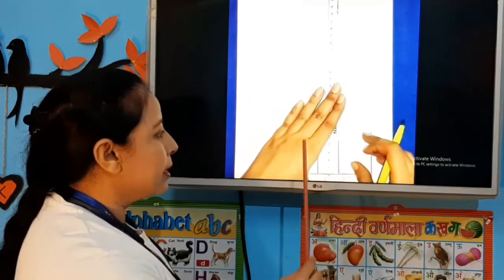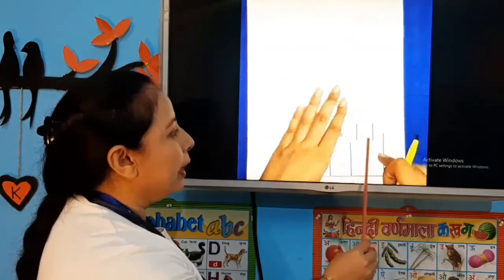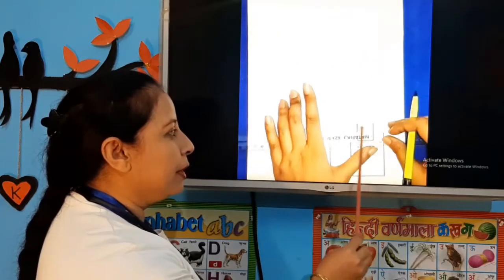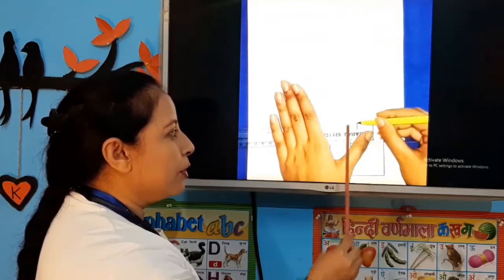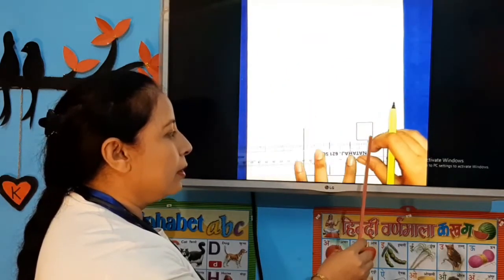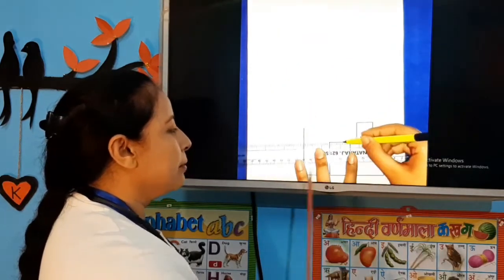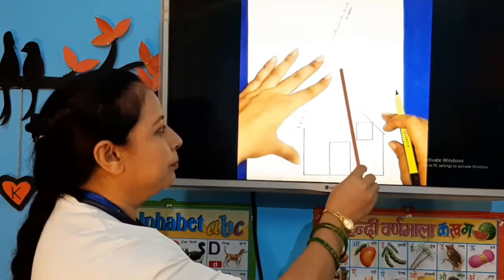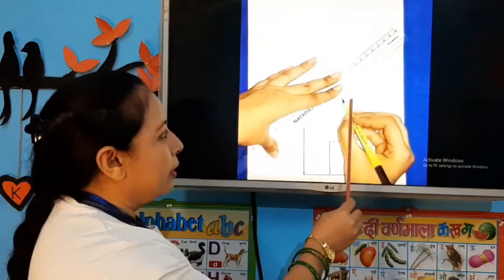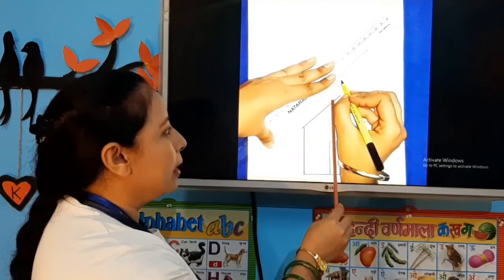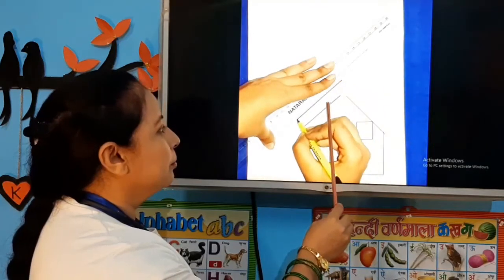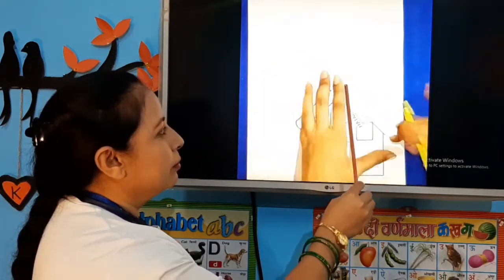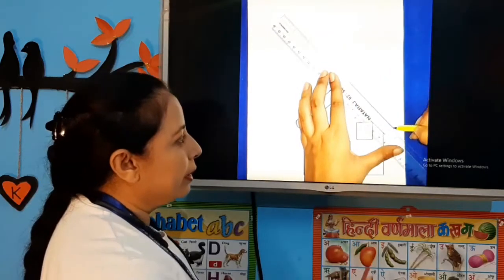Again, a standing line. And we will draw a window. Then we will draw a small standing and sleeping line. Here we have a slanting line. And we will add a curved line. Then we will draw a circle.